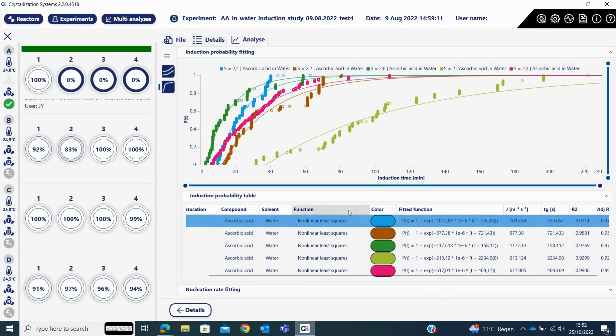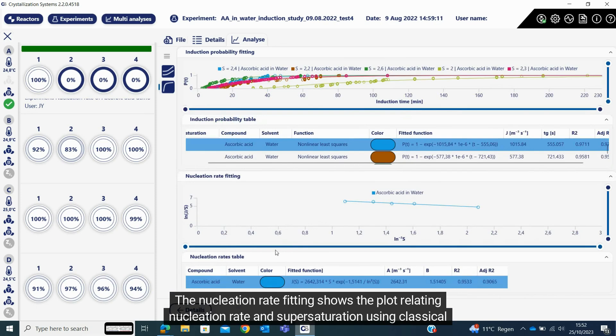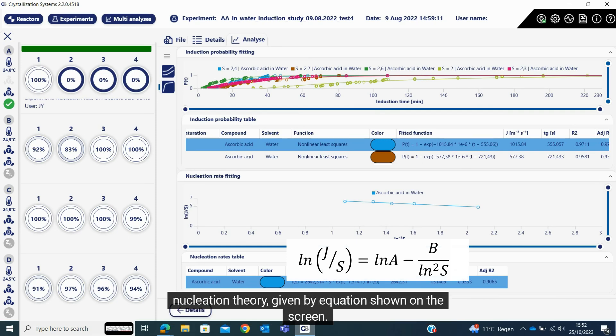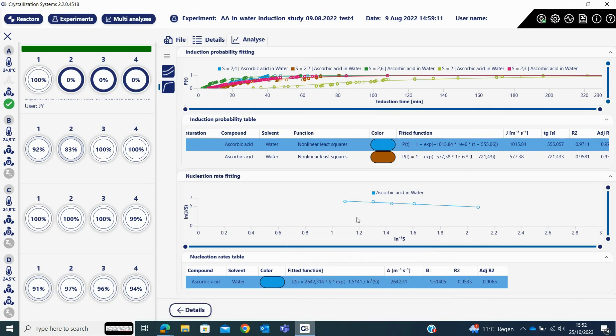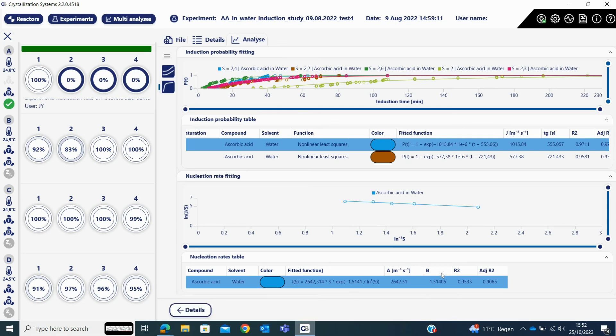The nucleation rate fitting shows the plot relating nucleation rate and supersaturation using classical nucleation theory given by equation shown on the screen. From the plot by curve fitting, the nucleation kinetic parameter A and thermodynamic parameter B are determined.